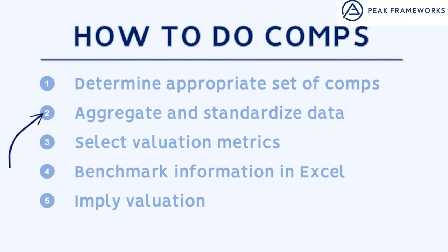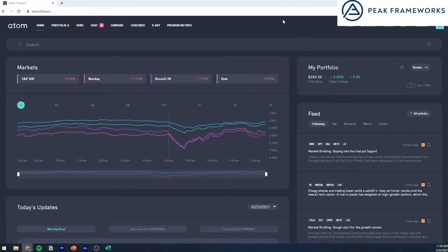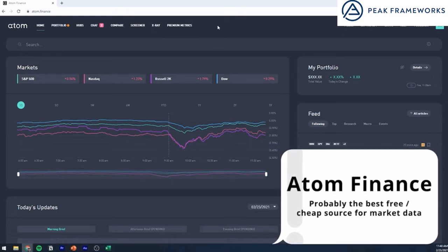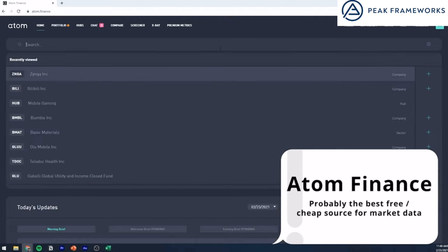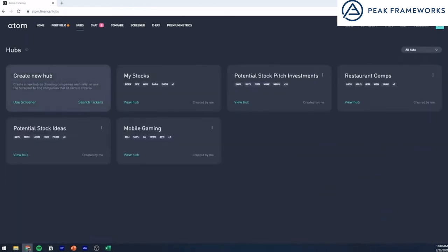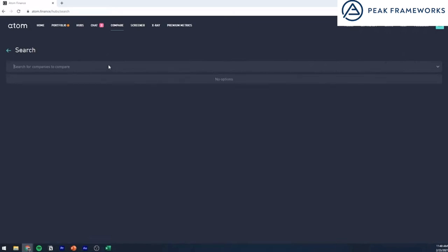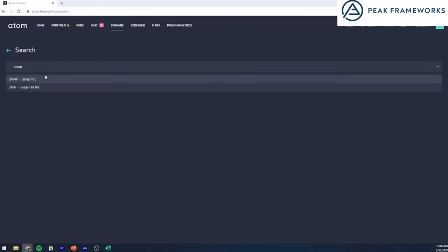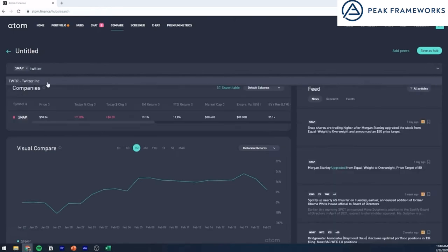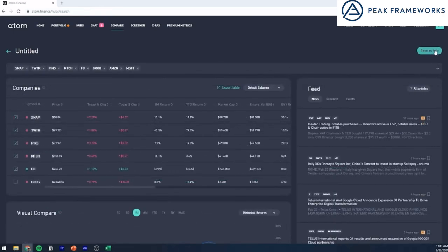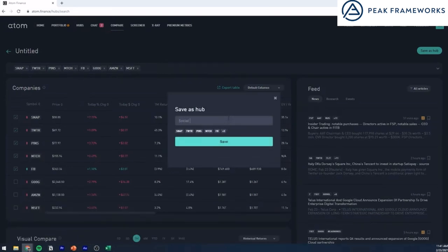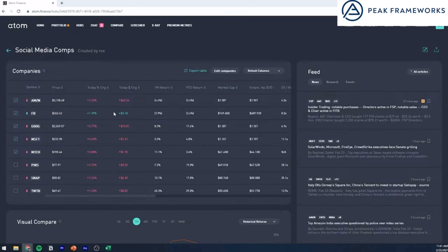The next thing we have to do is aggregate the data. Here we are in Atom Finance — we're going to use this tool to pull the necessary data we need to do comps. As a retail investor or student, this is probably the best cheap option that exists. I'm going to create a hub, essentially a group I'll be using for my comps, with the broader list of companies similar to TikTok. I'll save this as a hub called 'social media comps,' and now I'll export these into Excel.